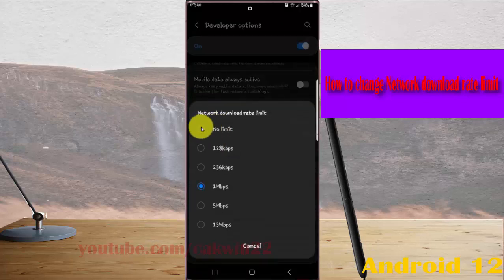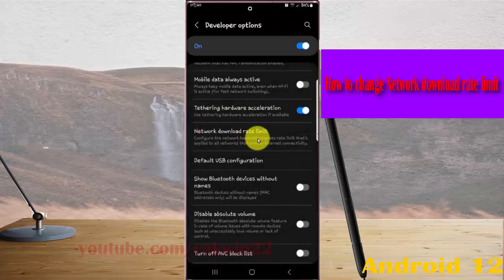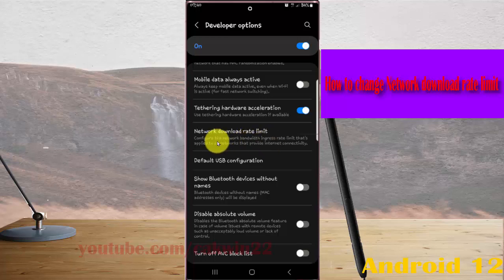Options like no limit are available. If you want no limit, select that option. Thank you for watching.